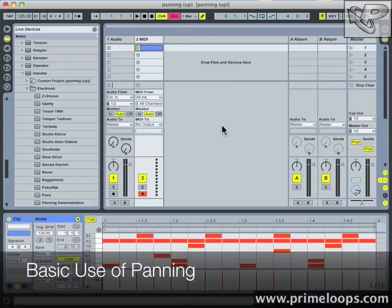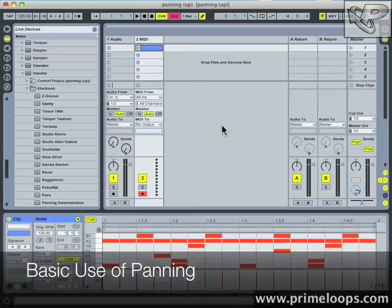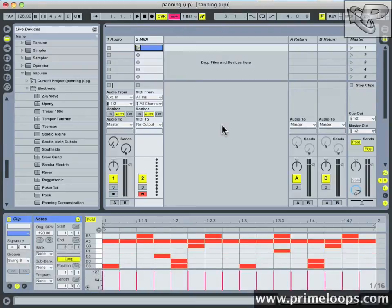Hi, this is Nick from primeloops.com. Right now I want to tell you a little bit about panning and what it can do for your tracks.